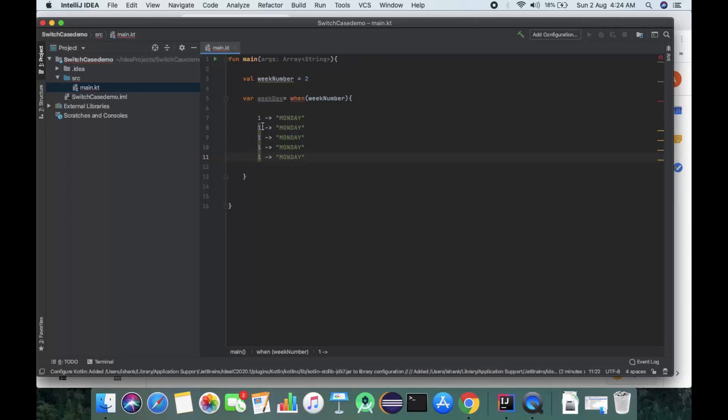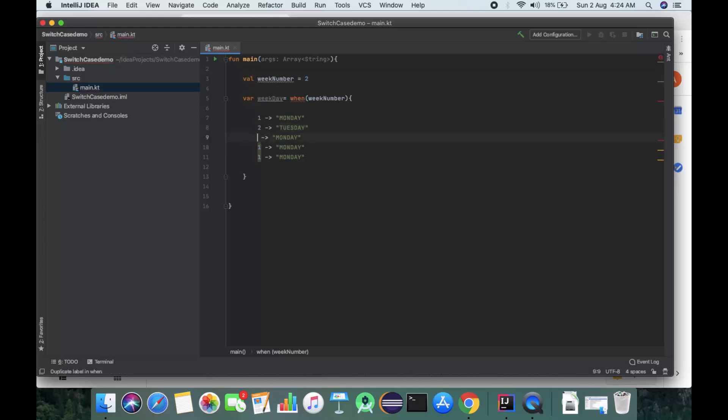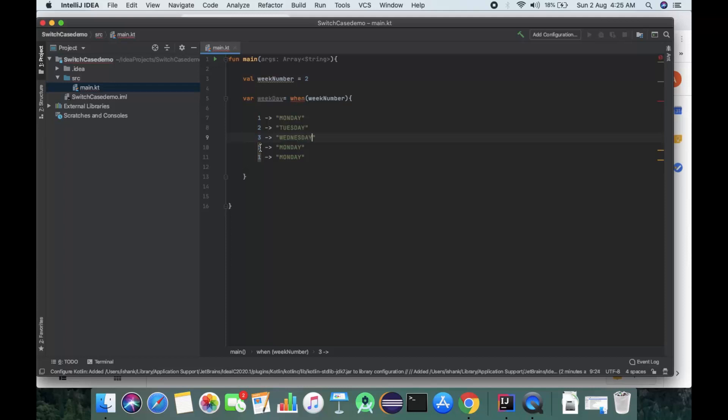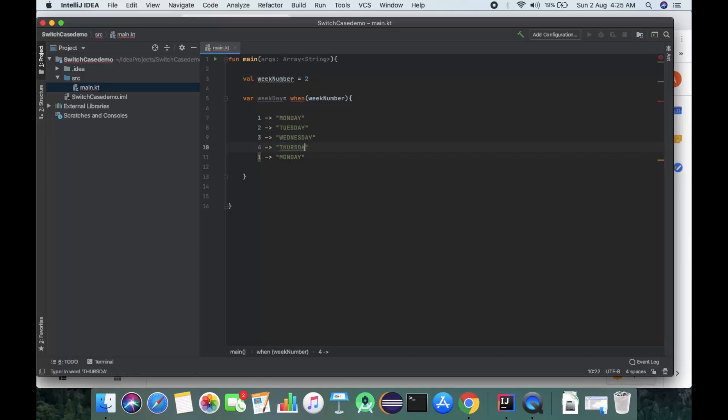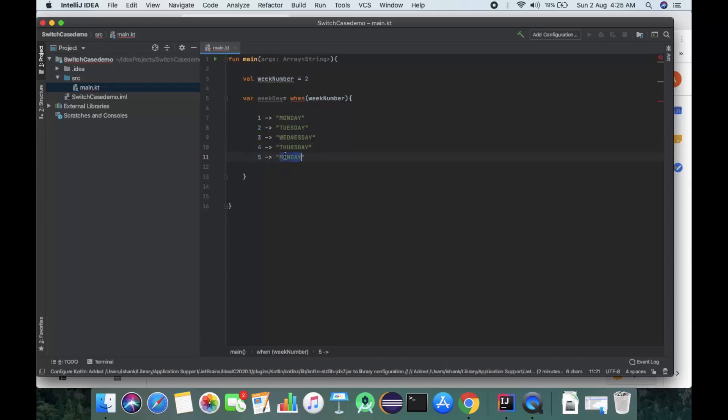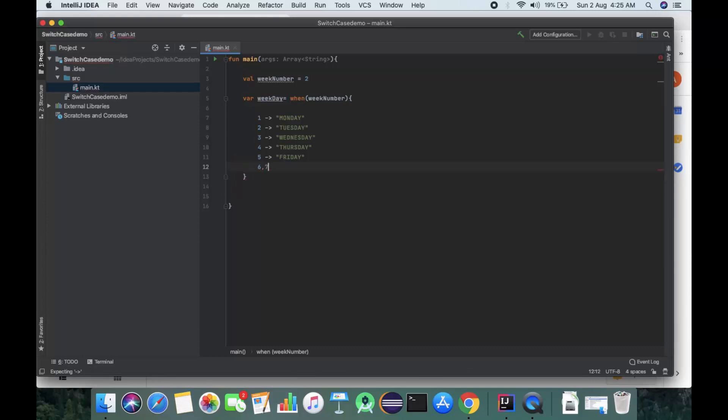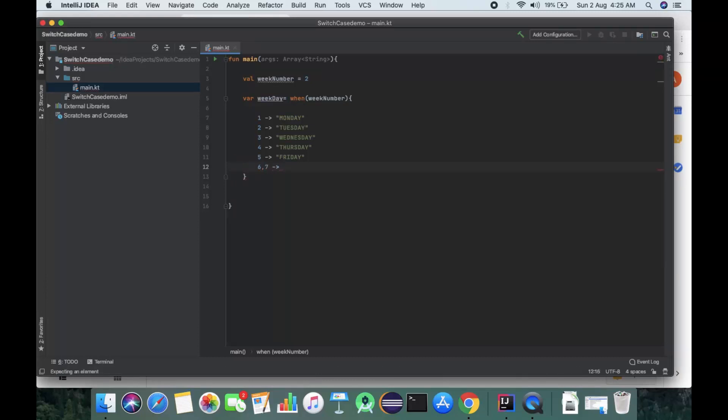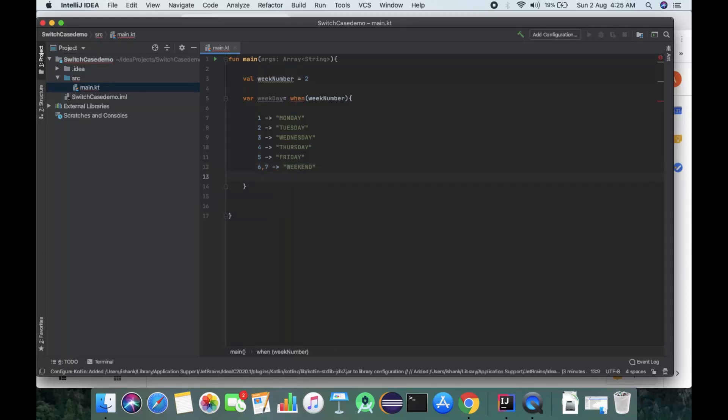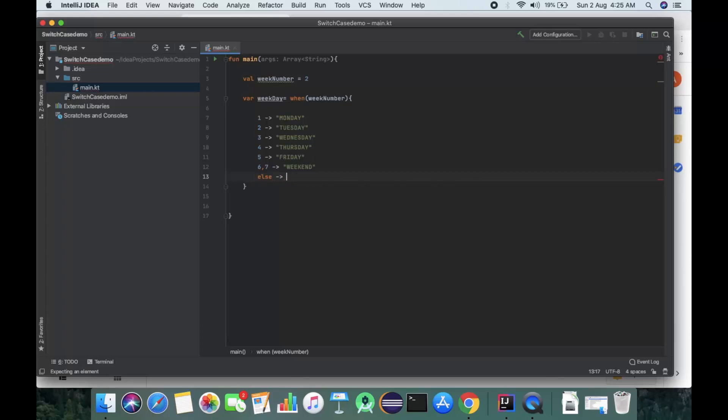For 2, Tuesday. For 3, Wednesday. For 4, Thursday. For 5, Friday. For 6 and 7, weekend. After that, we give an else case: not a choice.